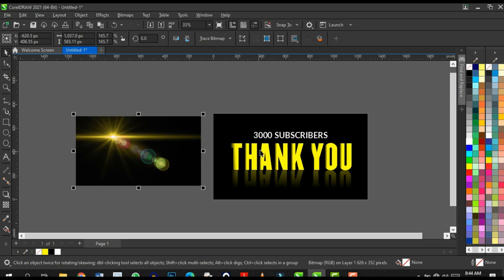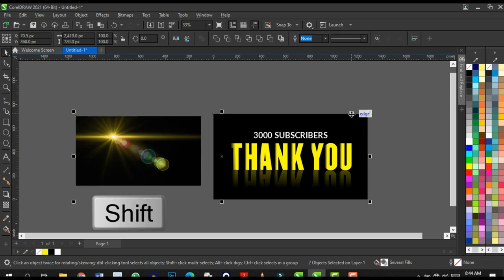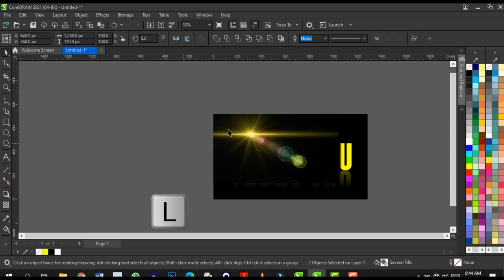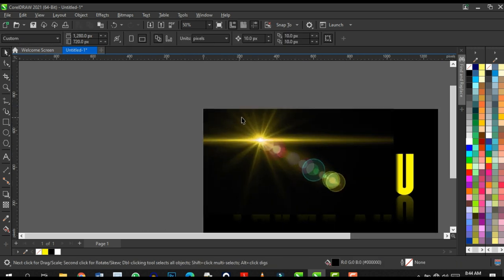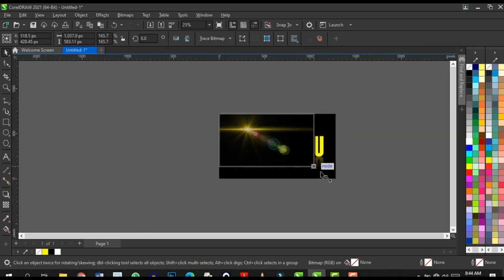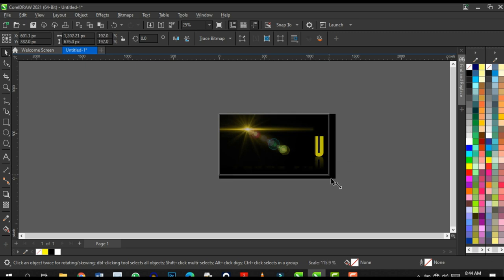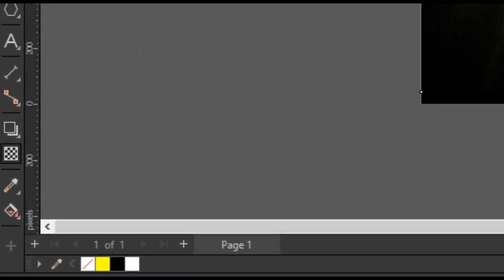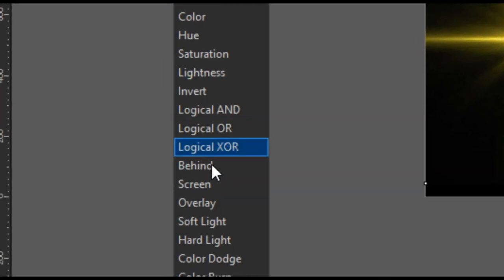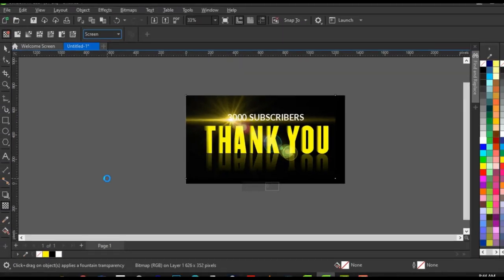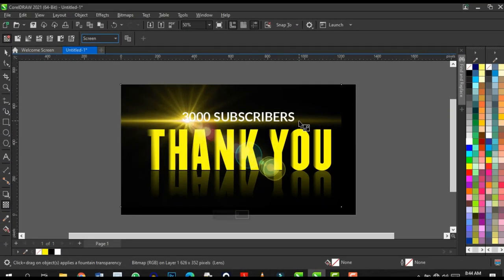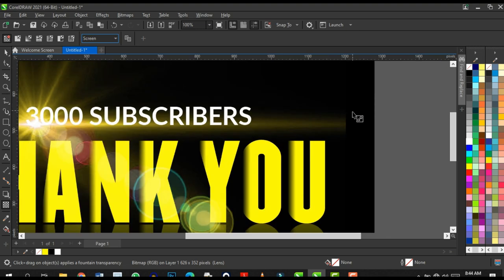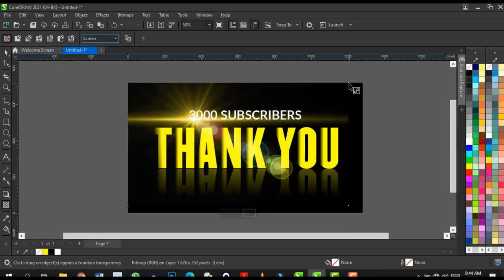Press Shift and select the background shape, press T and press L to align the lens flare to the left side. Adjust as needed. Then click on the Transparency tool, click on Image Mode, click on Screen, and that's the blend result. You can always reduce the effect again.